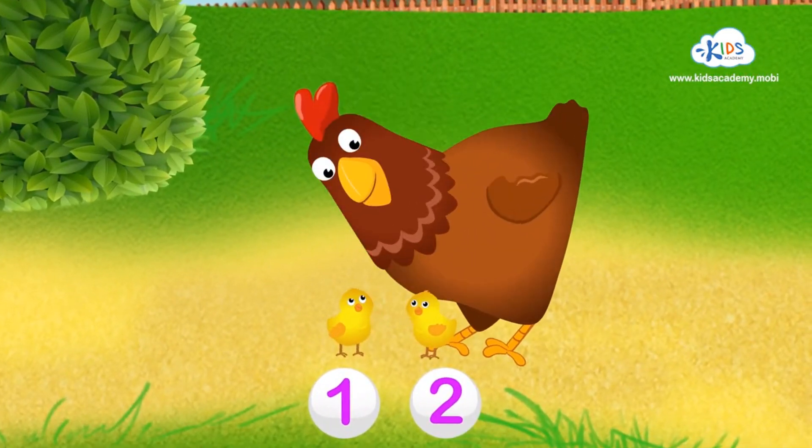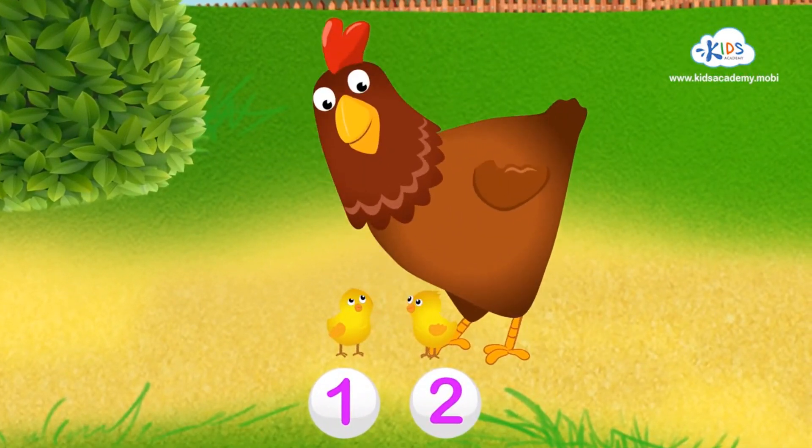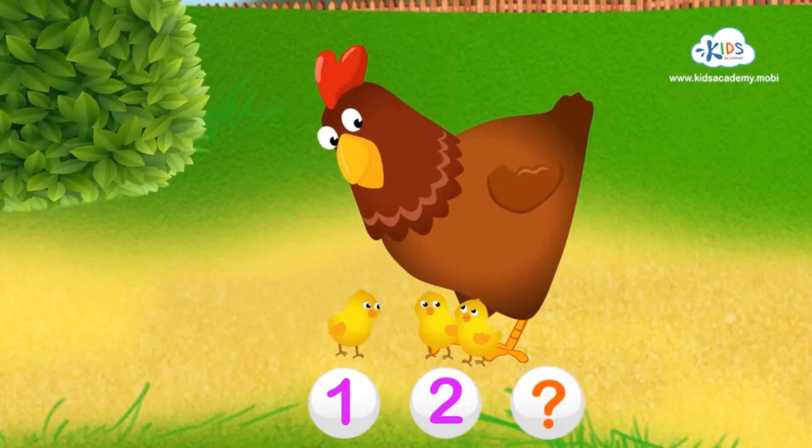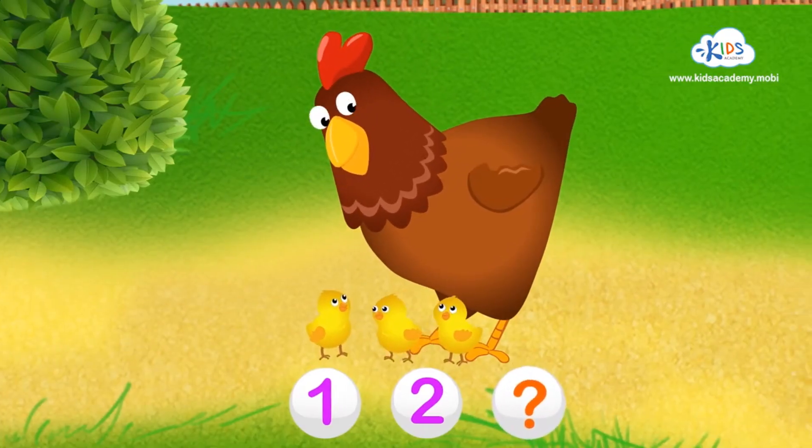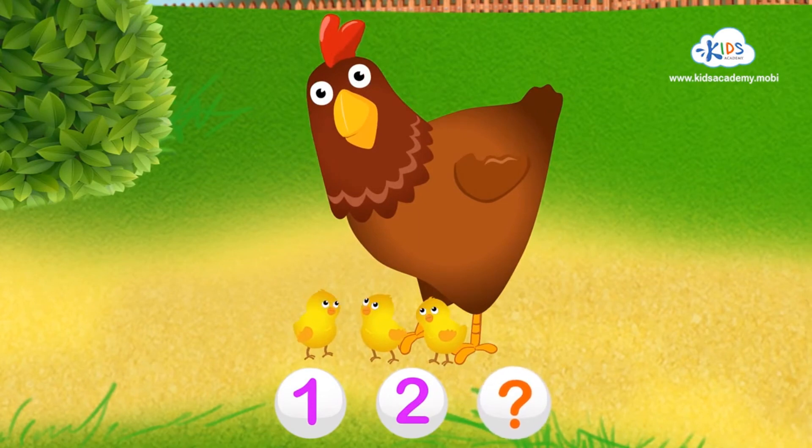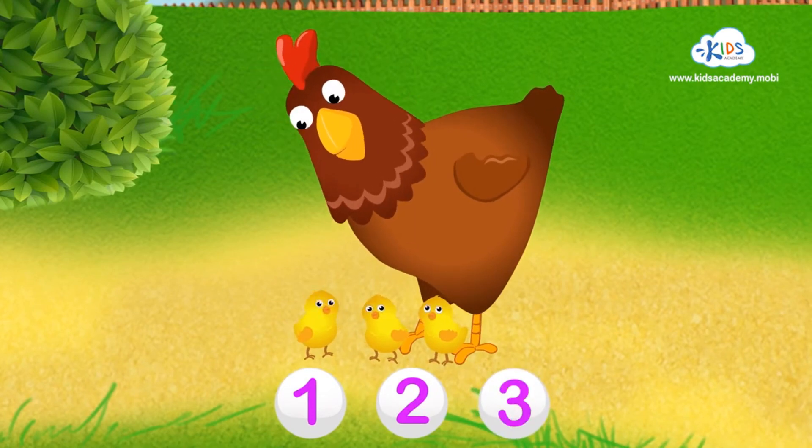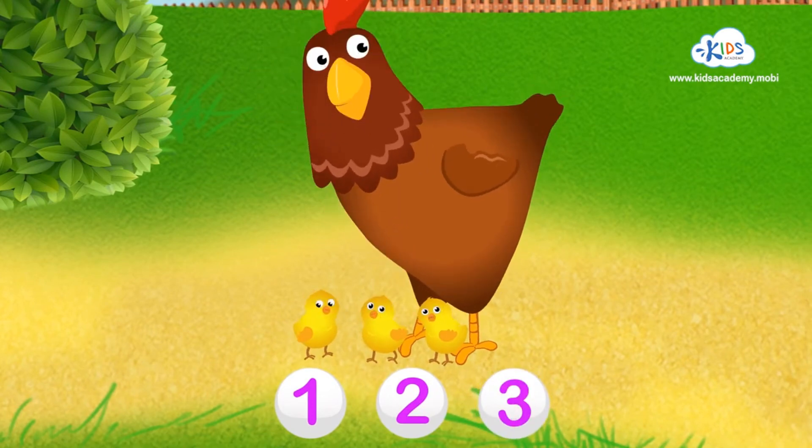And behind that faraway tree, we've got... Three little chickens now!